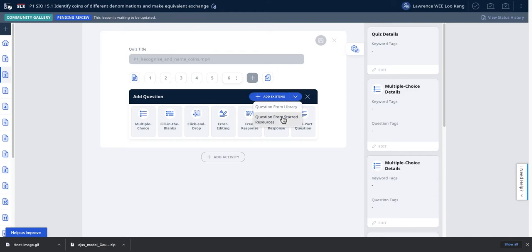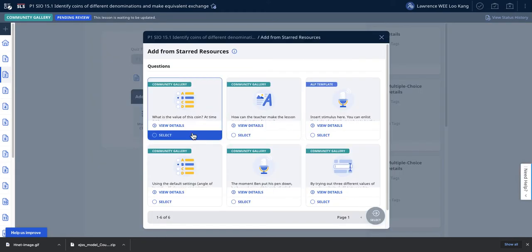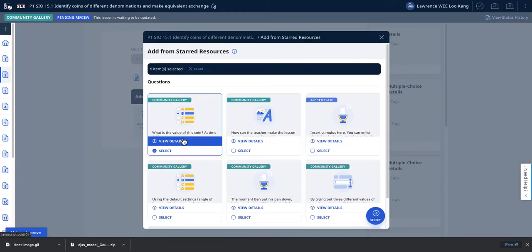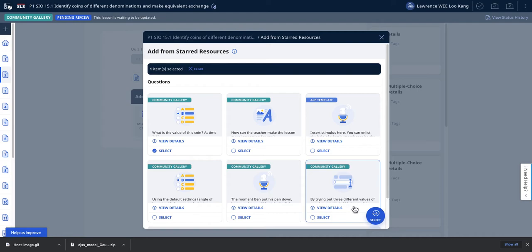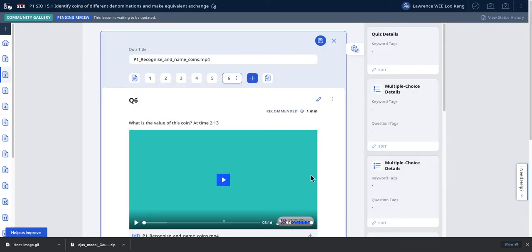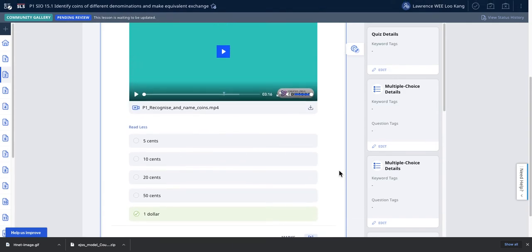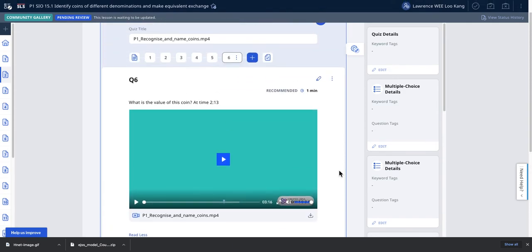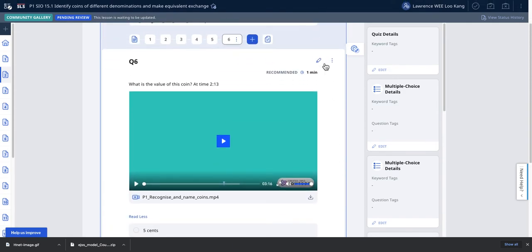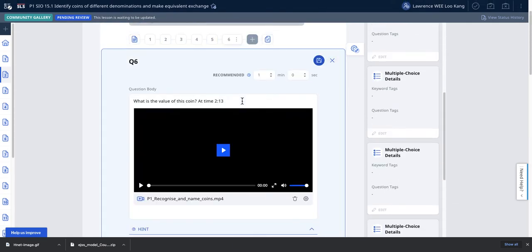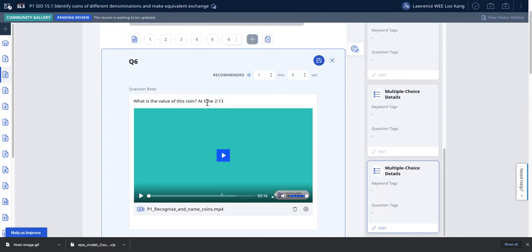You can add from existing starred resources, and it will automatically be the first resource because that was the last one I had. It's a very quick way to copy and paste. It copies everything over, and now all I need to do is come here and edit the values.